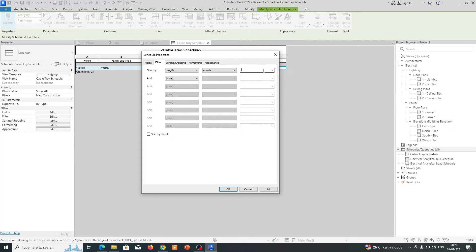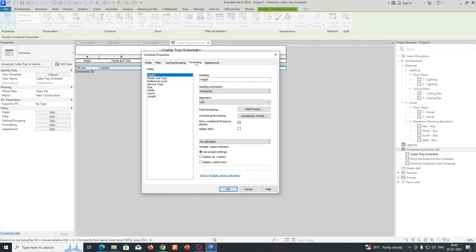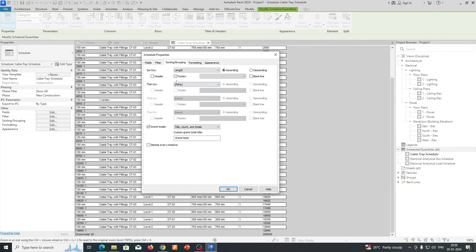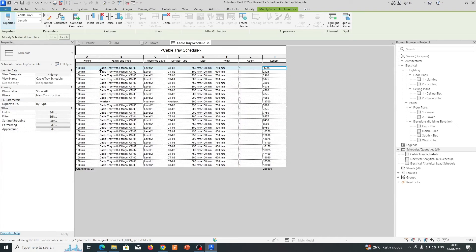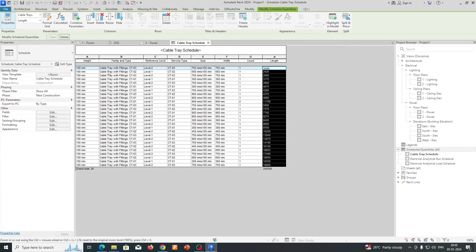For sorting and filtering by length, go to Sorting and give the sort field as Length, set it to None, and add a footer. Select Length and click OK. You will get the total length of the cable trays. Under Sorting and Grouping, uncheck the itemize option so you can see all cable trays together with their total lengths.